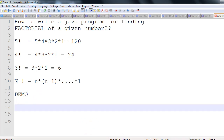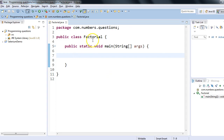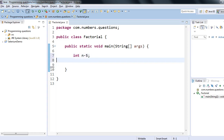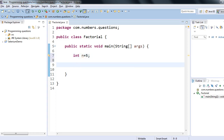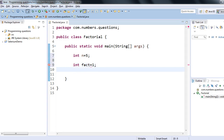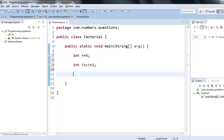I have created a simple Java class called Factorial, and within that class I have a public static void main. I would like to find the factorial of number n — n is equal to five. N is configurable, which means I can change the value of n. I'll take one variable: fact, initialized to one. So I have declared two variables: n equals five and fact equals one.